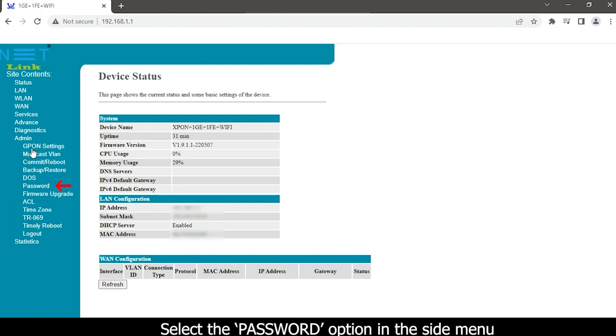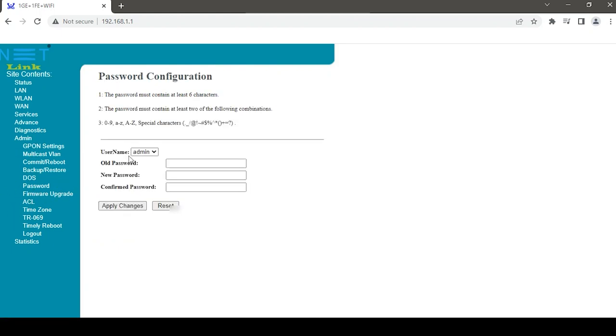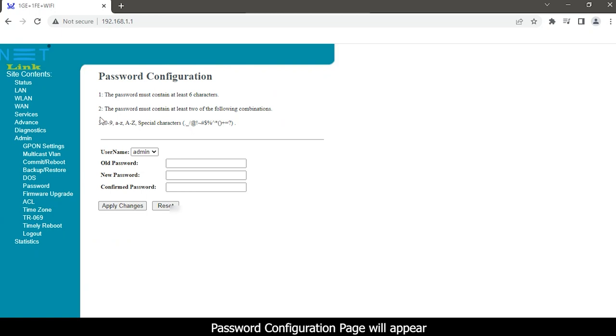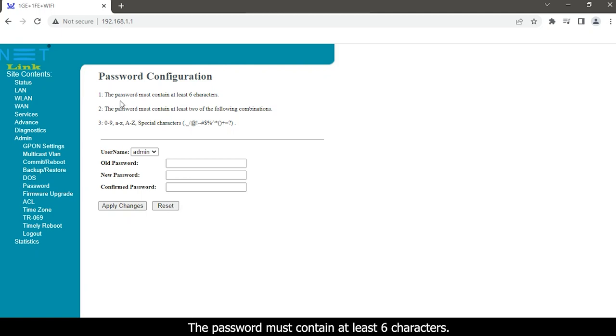Select the password option in the side menu. Password configuration page will appear. The password must contain at least six characters.